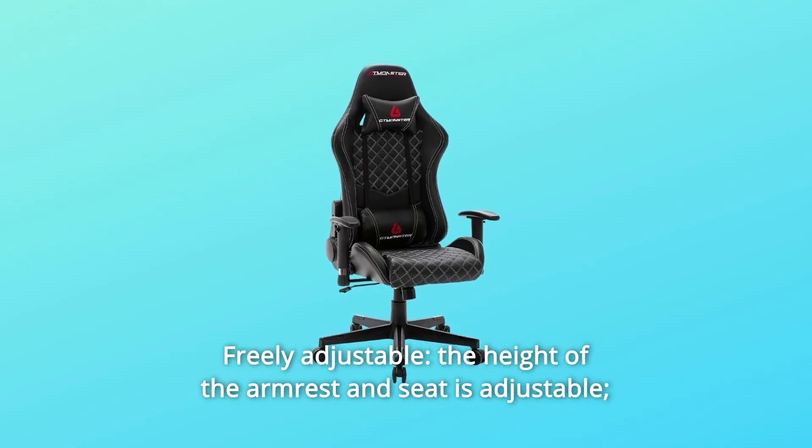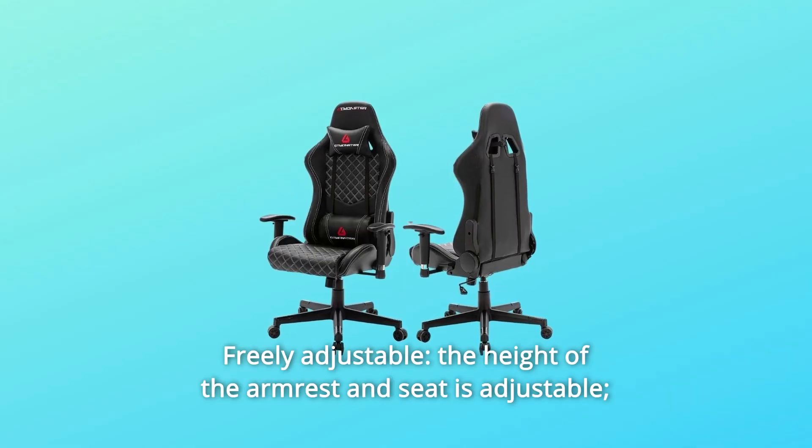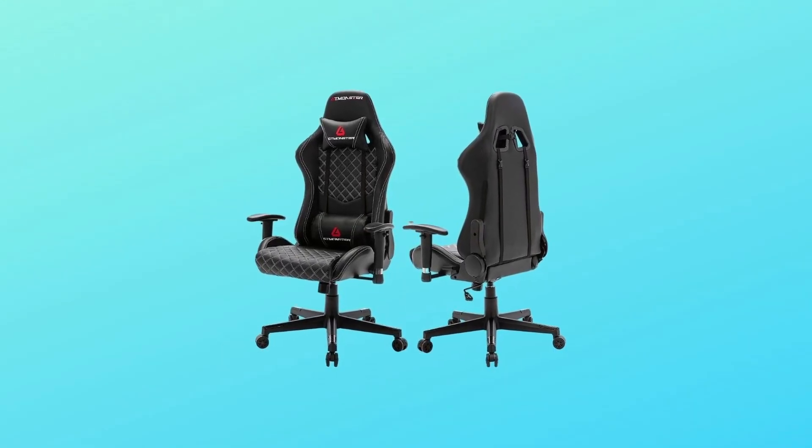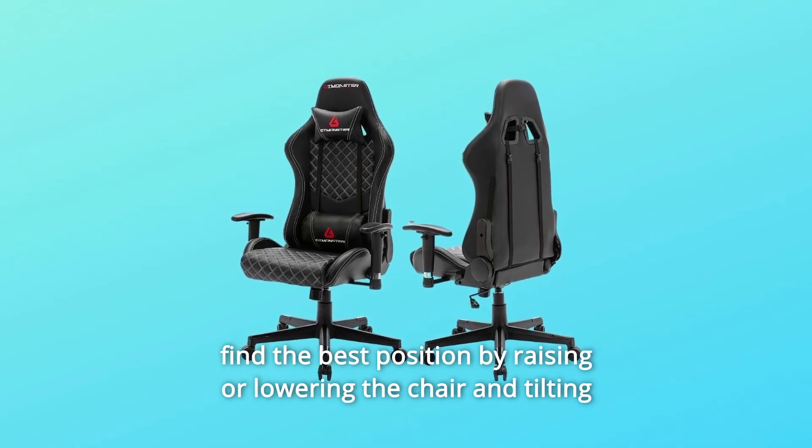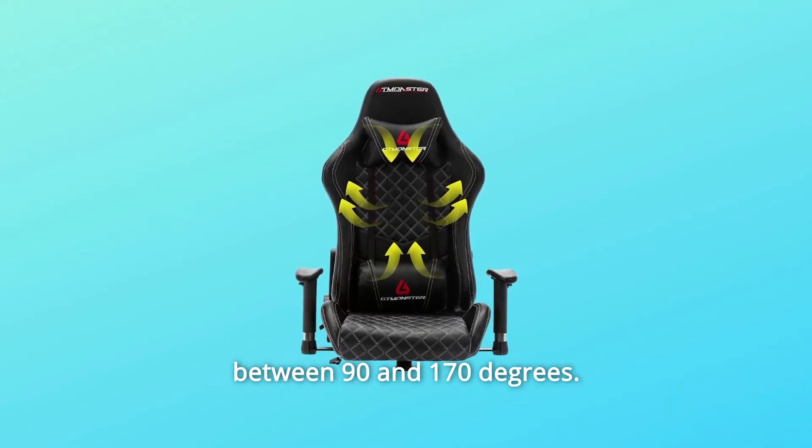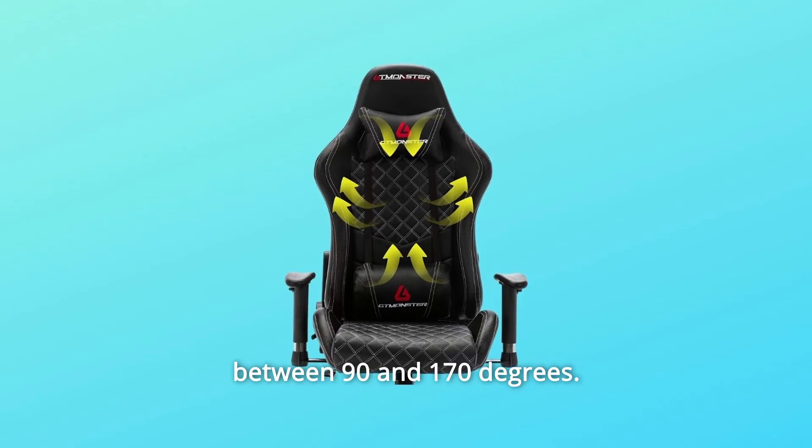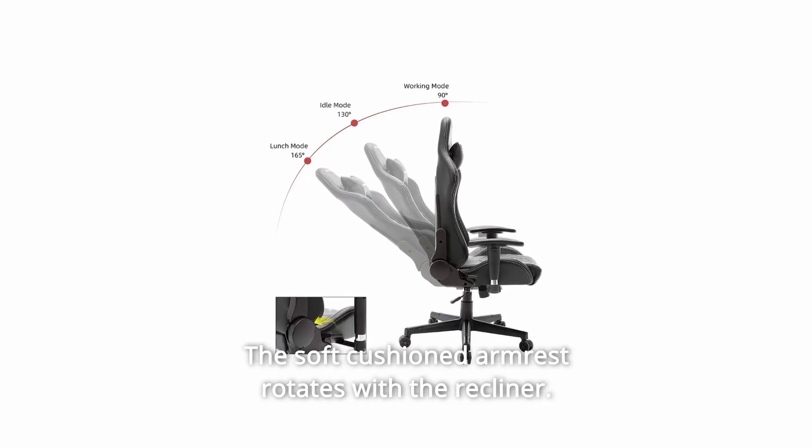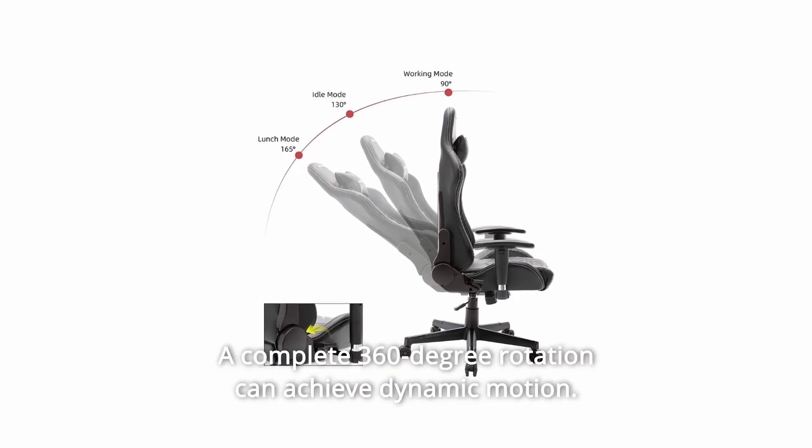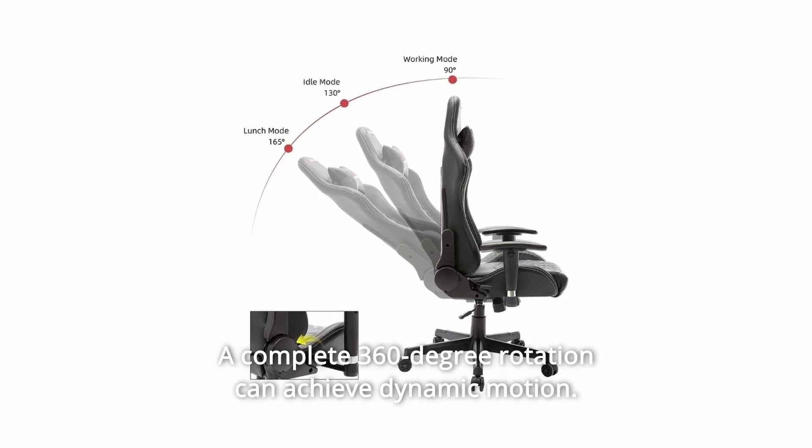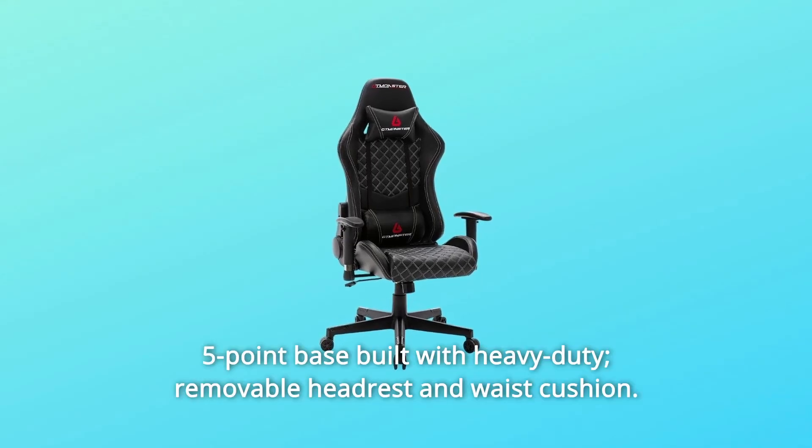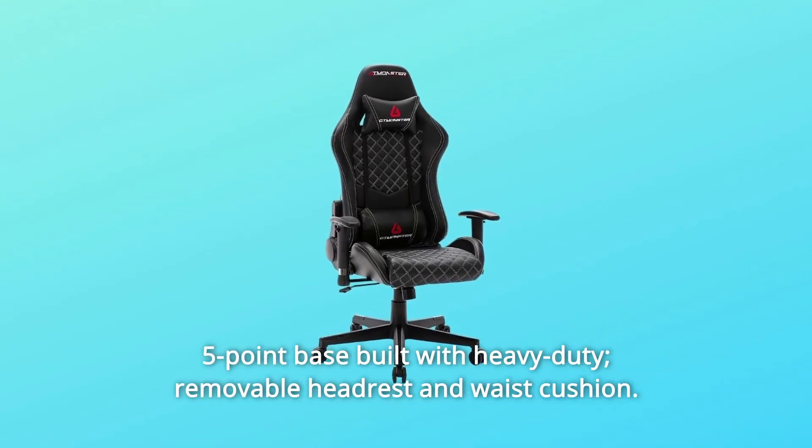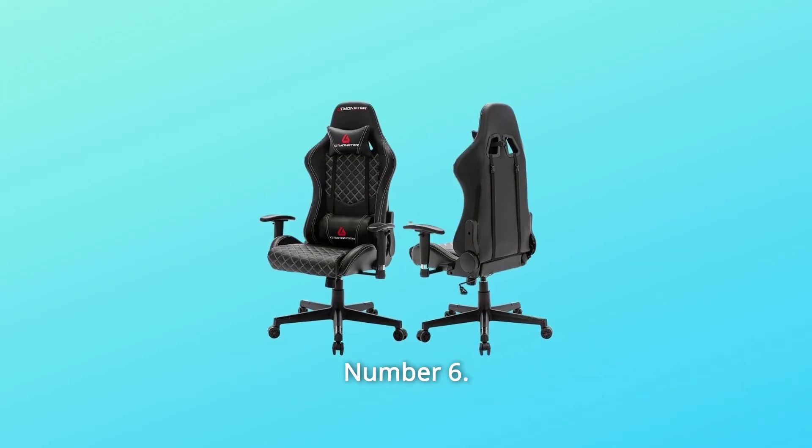Number 5: Freely Adjustable. The height of the armrest and seat is adjustable. Find the best position by raising or lowering the chair and tilting between 90 and 170 degrees. The soft cushioned armrest rotates with the recliner. A complete 360-degree rotation can achieve dynamic motion. Five-point base built with heavy-duty, removable headrest and waist cushion.